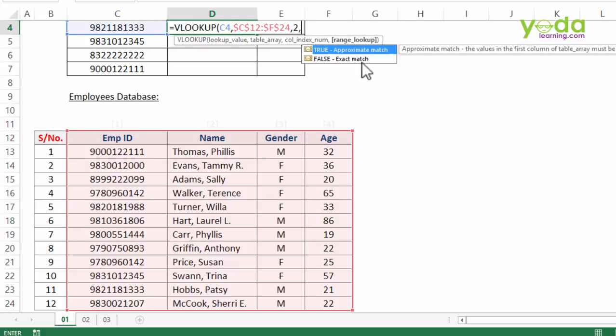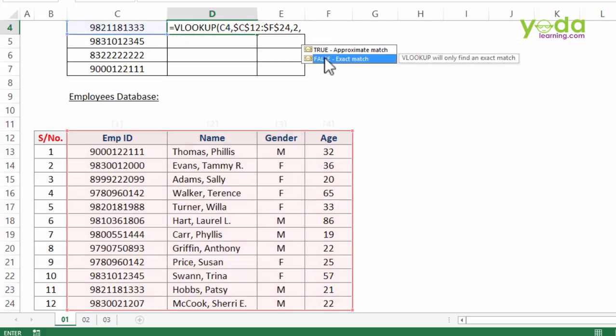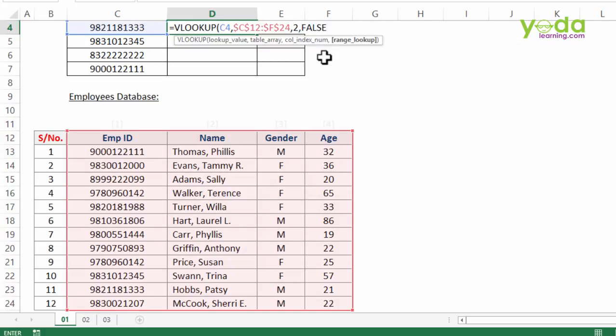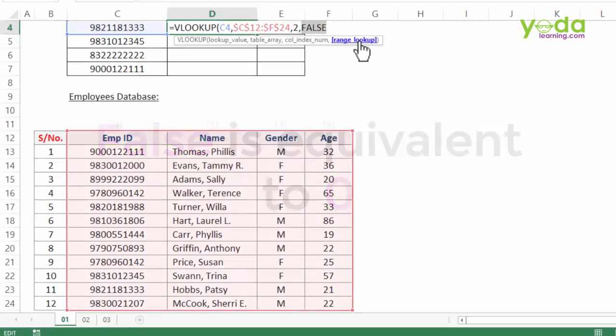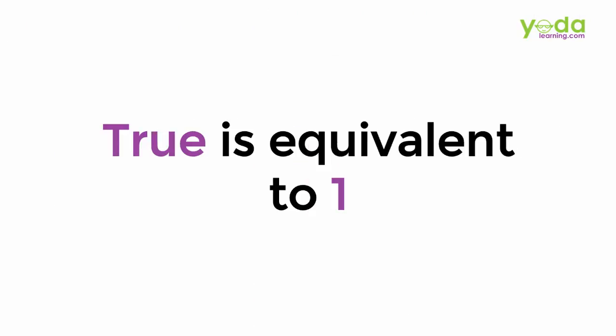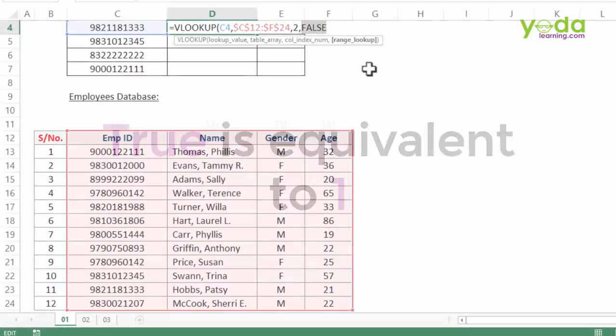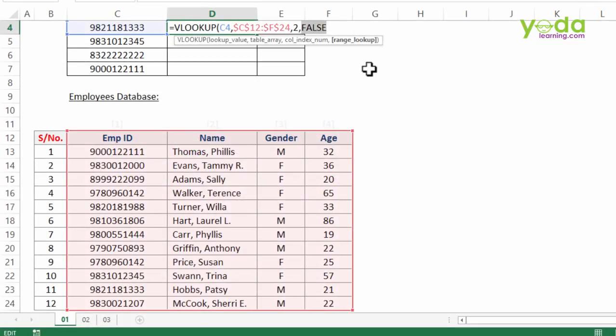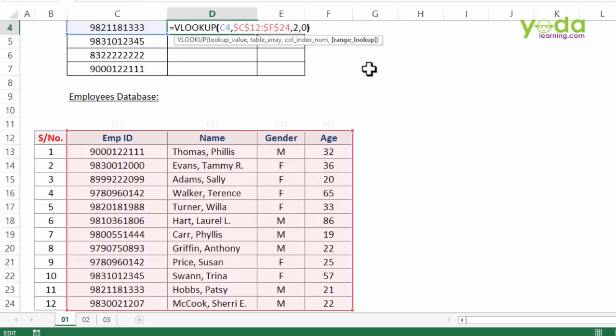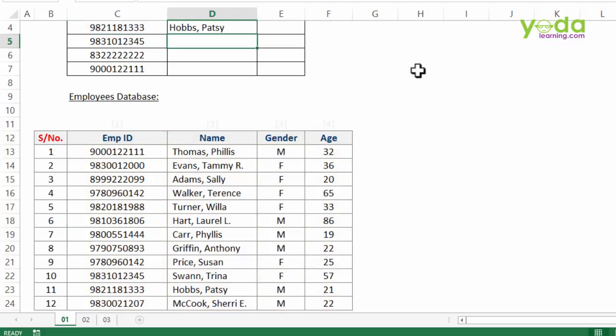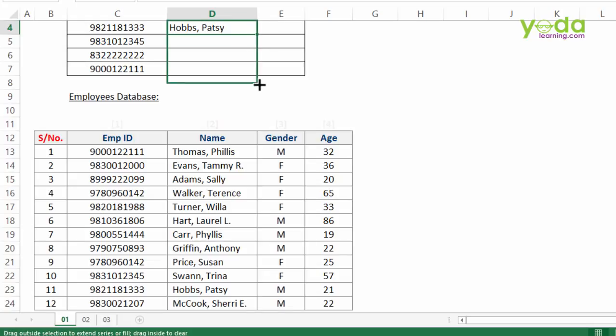As of now I'm going to choose false. For VLOOKUP or for Excel rather, false is equivalent to zero and true is equivalent to one, concept of boolean value. Hence instead of false, a lot of professionals prefer to give zero, which is fine. Let me close the bracket and press enter. As I copy paste this formula down, you'll notice amongst the four employee IDs I only got one N/A.